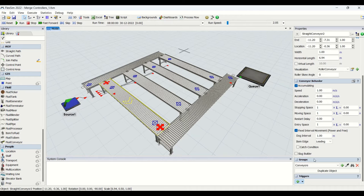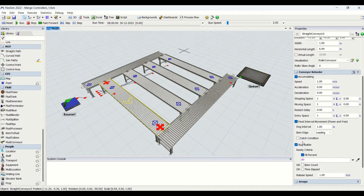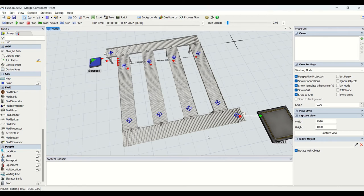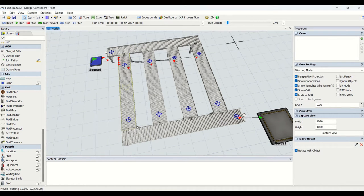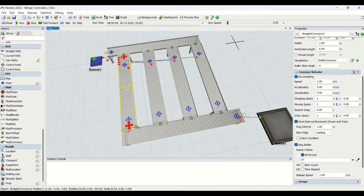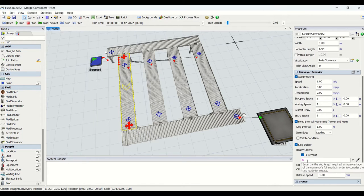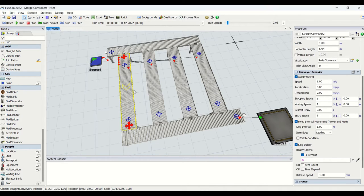We also have an additional feature called slug builder. Slug builder is basically the accumulation of boxes onto the conveyor, and those boxes will be released once the slug is ready. We have the ready criteria in the slug builder — when you enable it, properties will pop up for that conveyor. The criteria can be based on percentage, item count, or time elapsed. These are the slug builder properties on the conveyor.